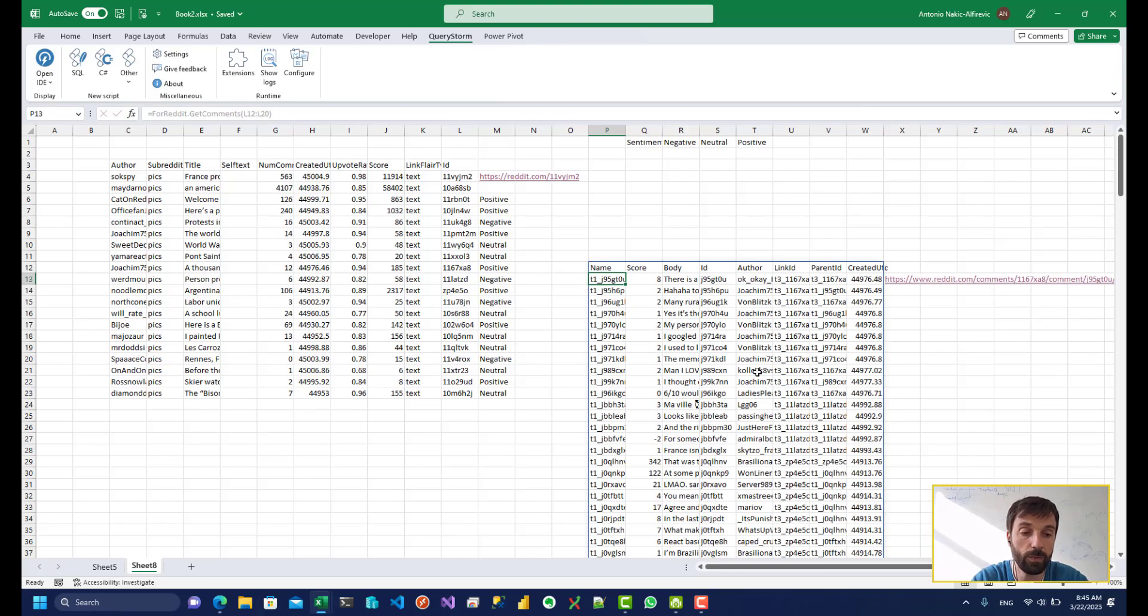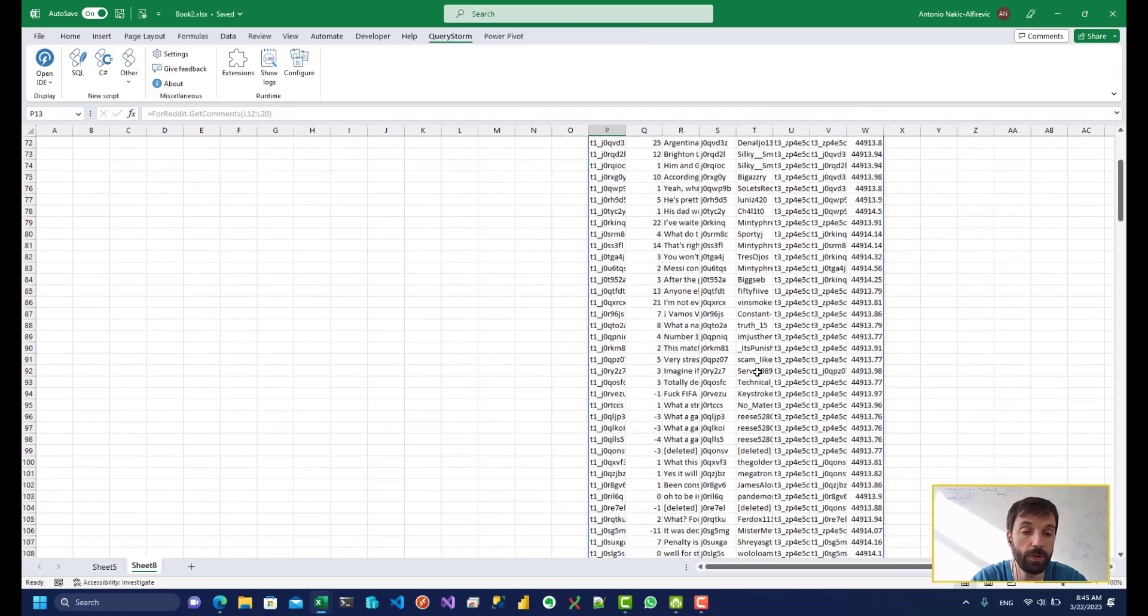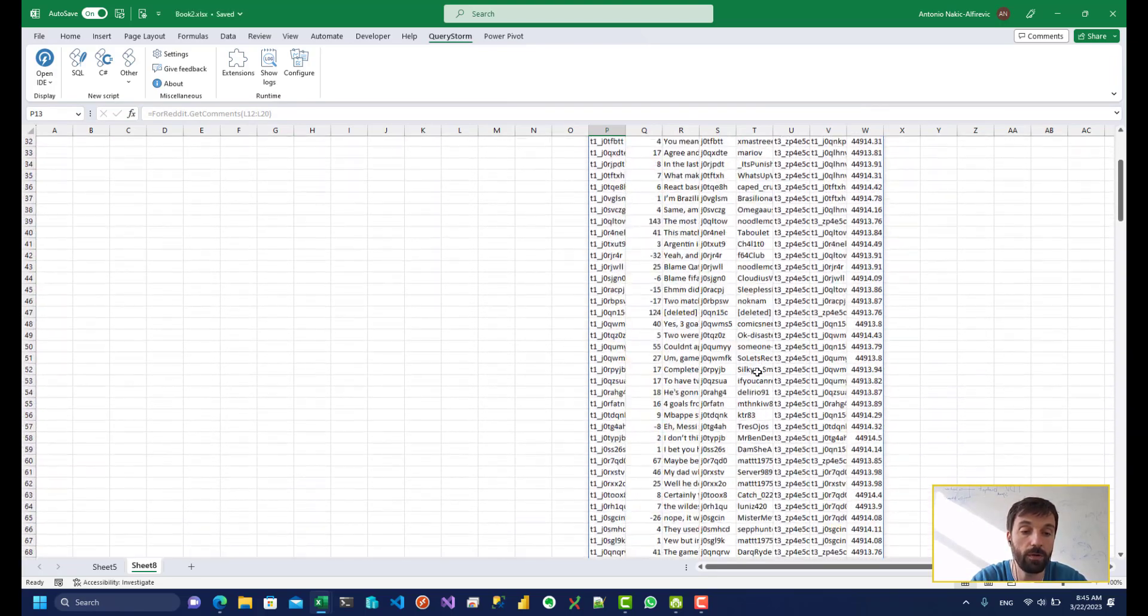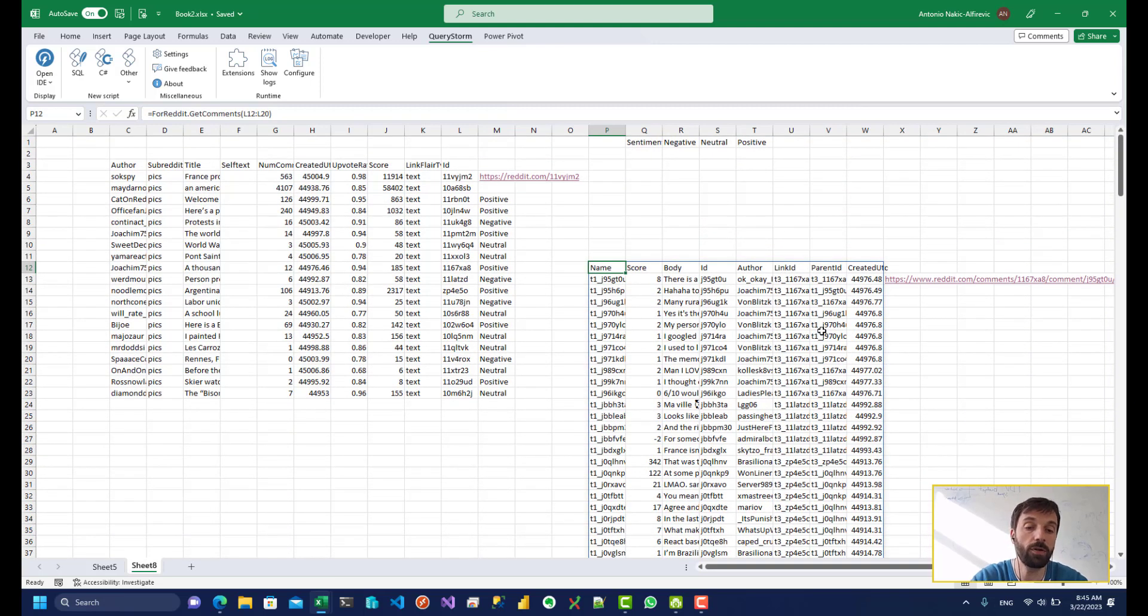So wait a couple of seconds for that, and we can see that we have a bunch of comments for multiple posts. And this is very useful if we want to do our sentiment analysis.